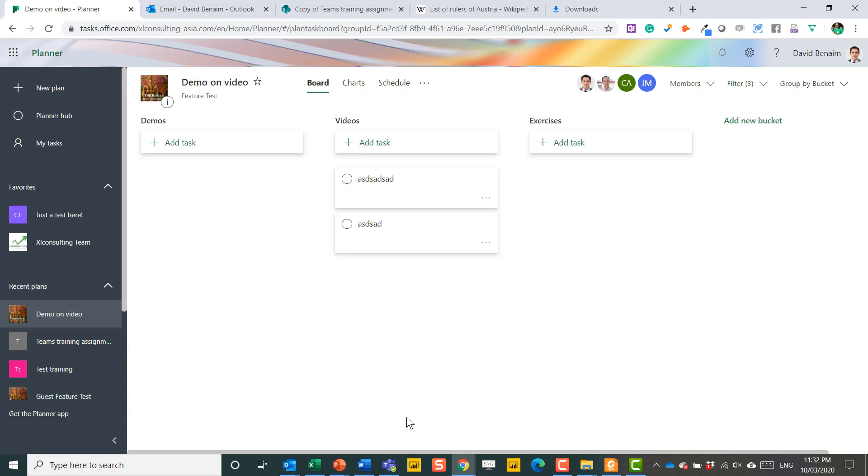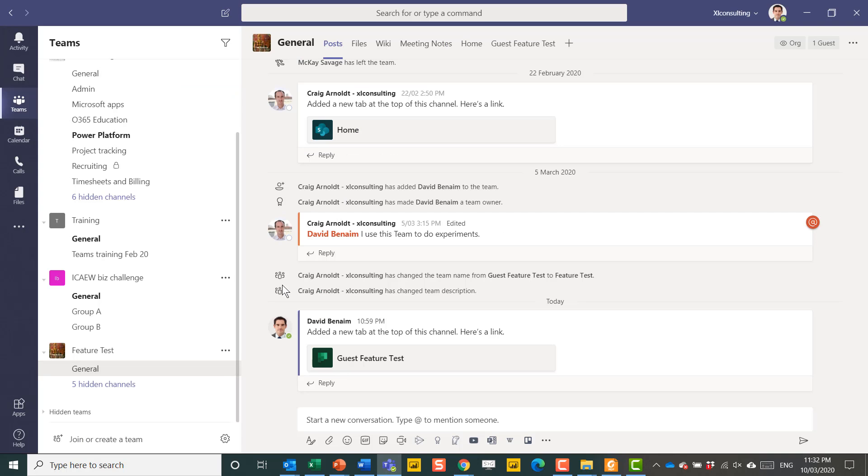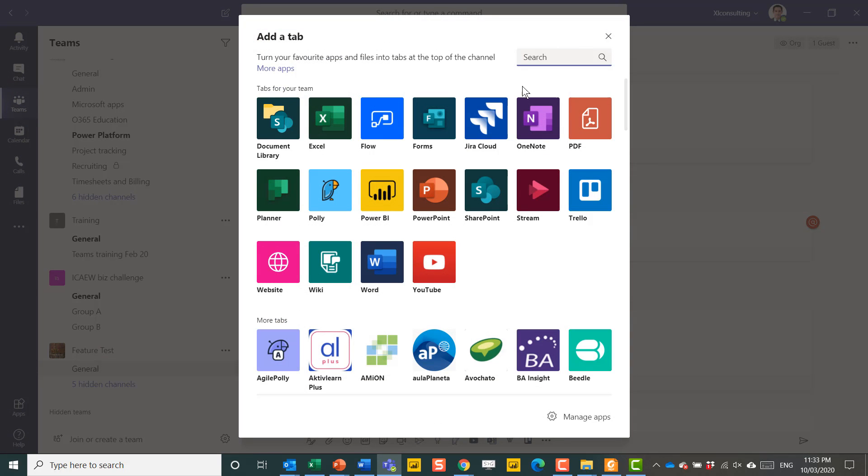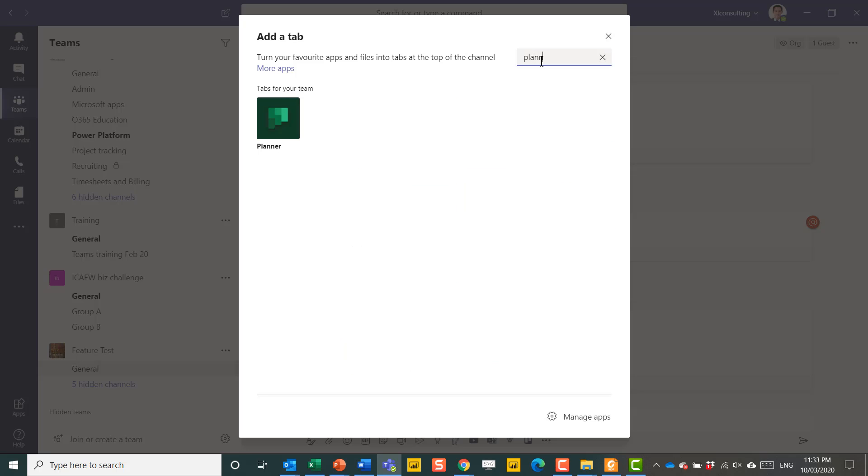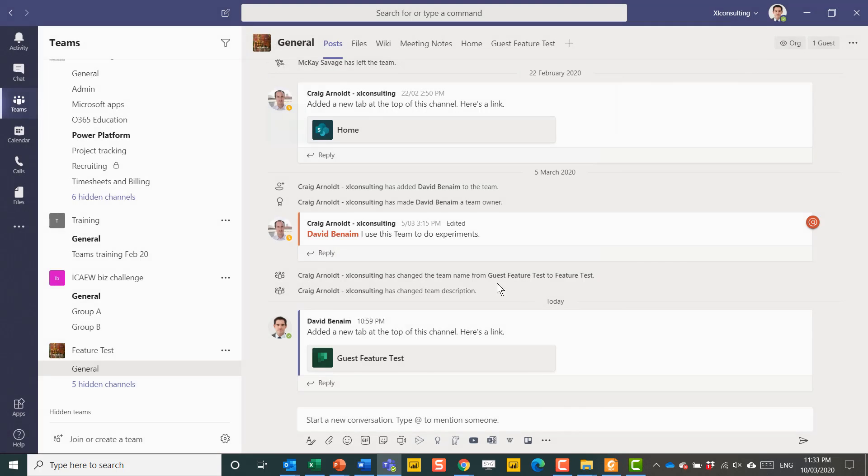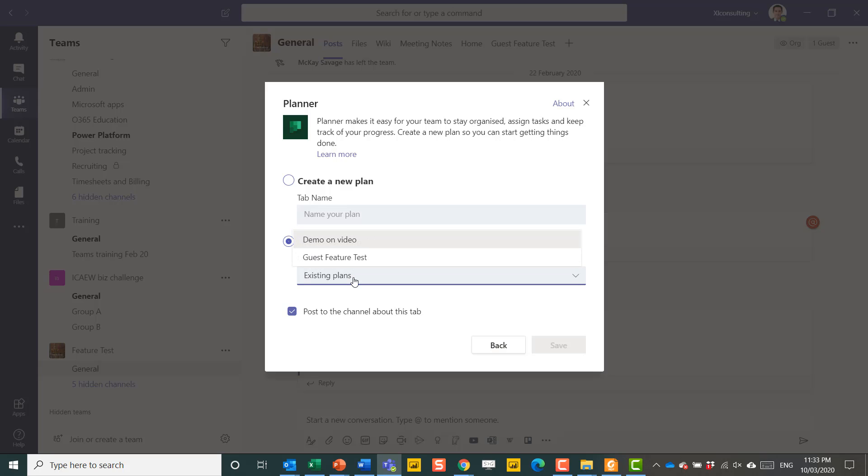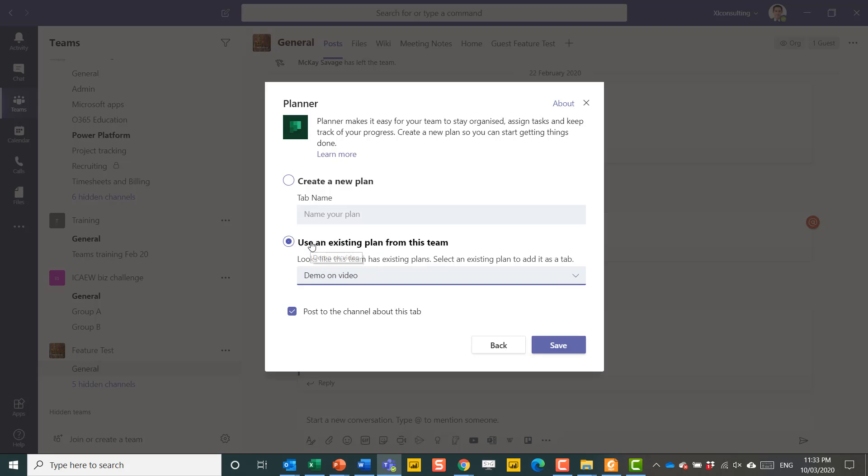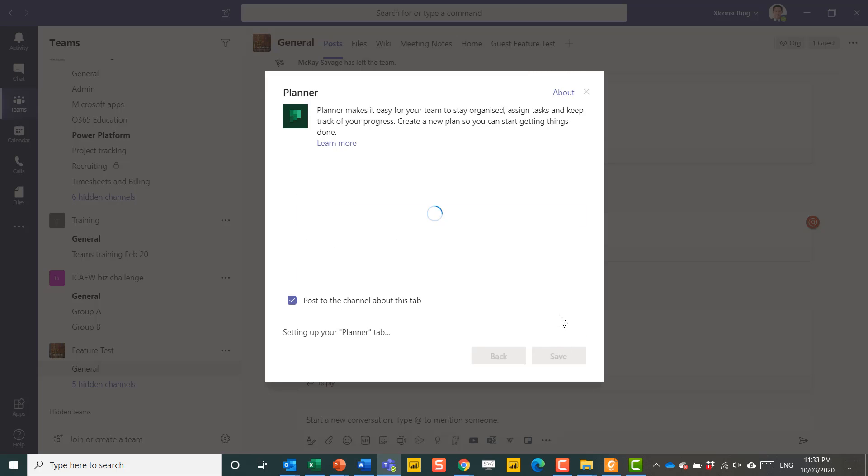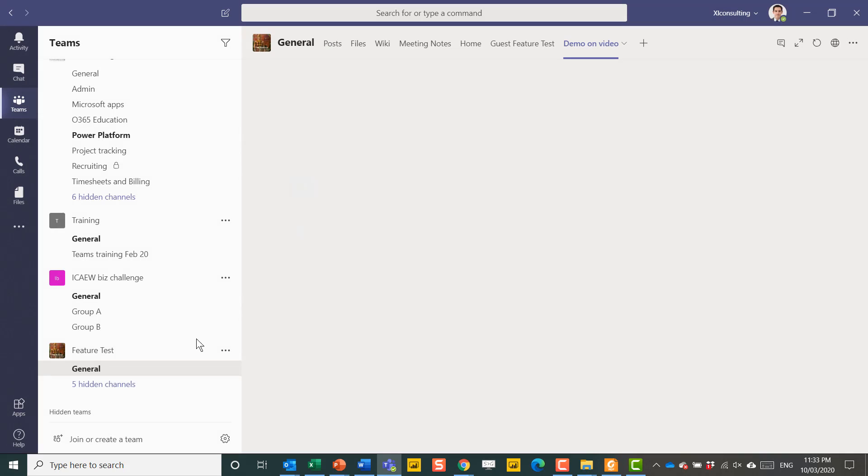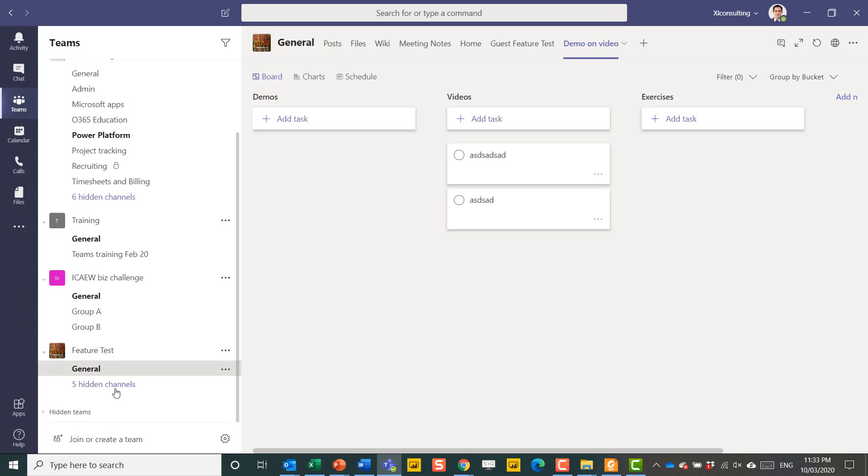The last thing I want to show you is the interaction with Teams. So here I am in Teams. And then just press this button. And I'll make a new tab for it. So I'm going to search for Planner. I'm going to use an existing plan. And this one that I just created, Demo on Video. So press Save.